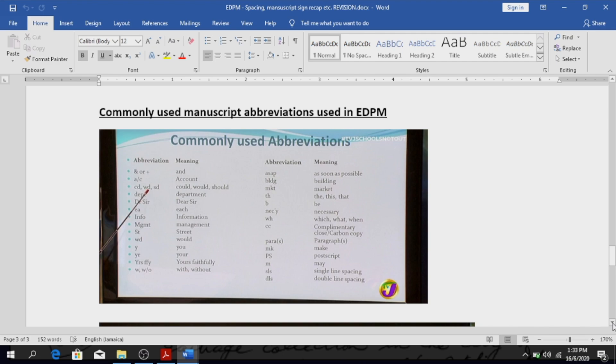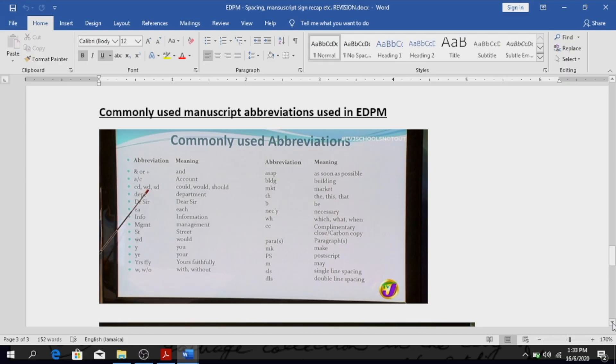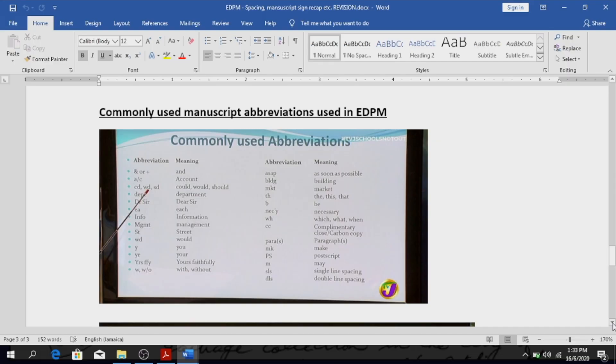FFLY or FFY means faithfully. W means with. Double slash O means without. ASAP, that's a very common one and it means as soon as possible. BLDG means building. MKT, market. TH has several meanings, it can be this, this, or that, and depending on the context in which it is used you will know which one it will be. B, pretty easy to remember, B means be.